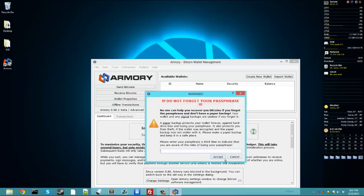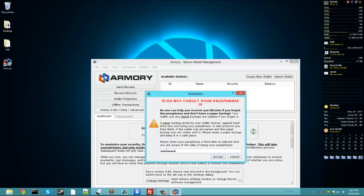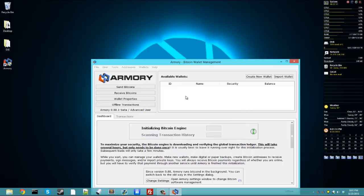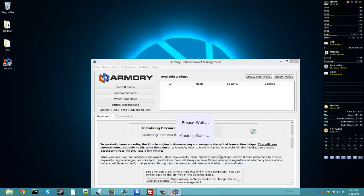Here's the important part. You cannot forget this passphrase, especially if you don't keep a paper backup. So we'll just enter it again. Click accept. Then it will create your wallet for you. It might take a couple seconds.